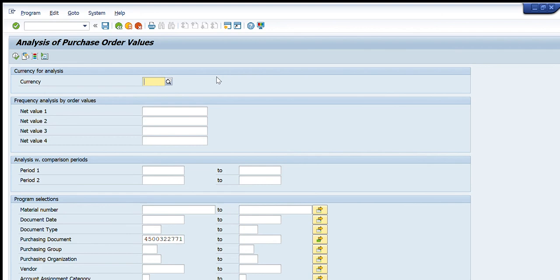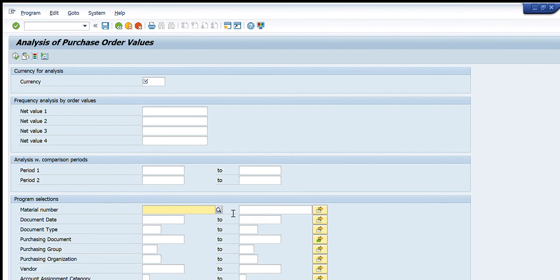You can use this transaction code in different ways as per your ease and required data analytics — either through direct purchase orders or through different material numbers. Using material numbers will show us all POs that contain that particular material, and the cost will be converted to the desired currency.